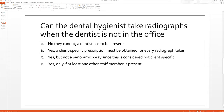Let's go through another one here — the last one for the video today. I will be going through more questions in our webinar tomorrow night, which is Friday, December 4th at 8 PM Eastern Time. I'll give you the link at the end of the video. So the next question is: can the dental hygienist take radiographs when the dentist is not in the office? A very common question, actually. Remember, you have to pick the best answer — this one is a little bit trickier.